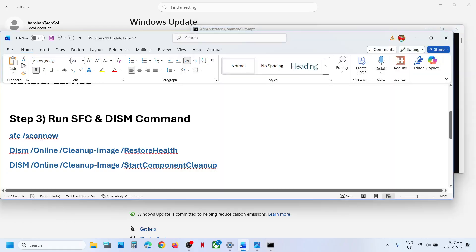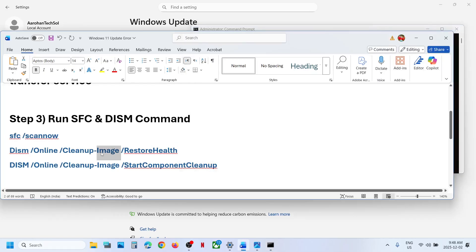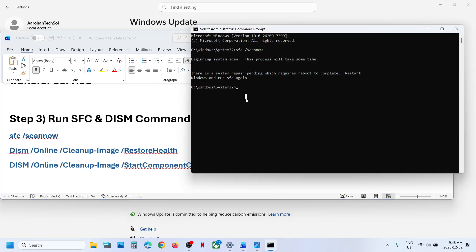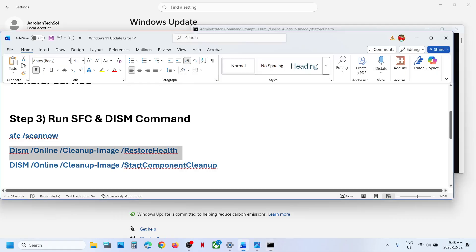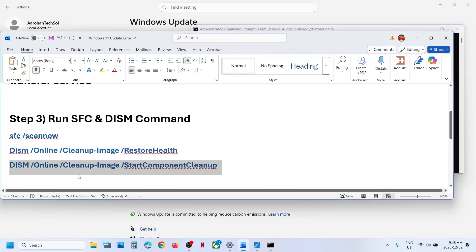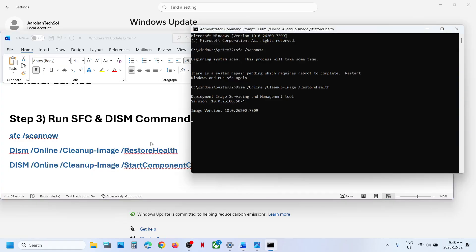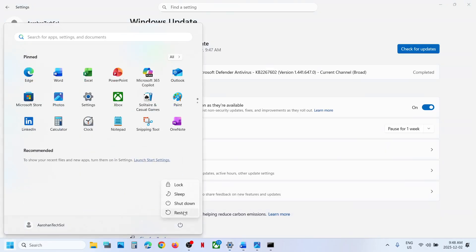All the commands are provided in the video description. Copy the first command, paste it in the Command Prompt window, and hit the Enter key. This process will take some time — it will run a scan. Once the scan is 100% complete, copy the second command, paste it on the same window, and hit Enter. Once the second scan is 100% complete, copy the third command, paste it on the same window, and hit Enter. Once the third scan is 100% complete, restart your computer and after the system restart, you can check.